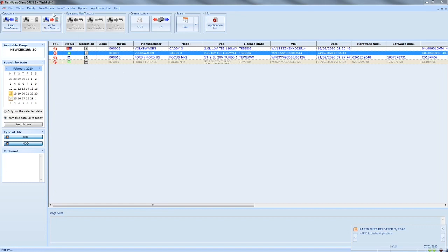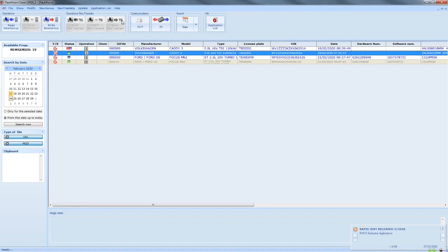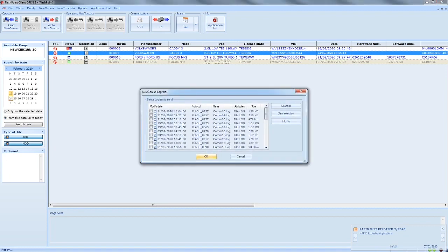So on top of your screen you can see NuGenius. Click this. File, Raise Technical Support, Extract Logs. This will now come up with a box.